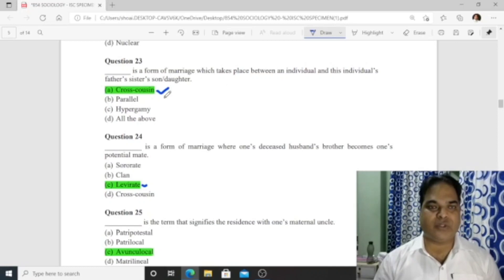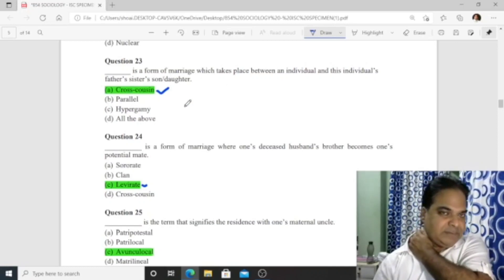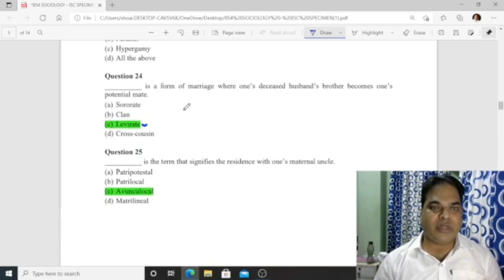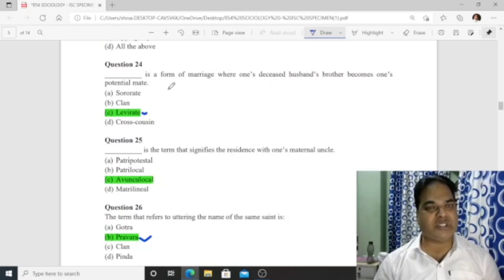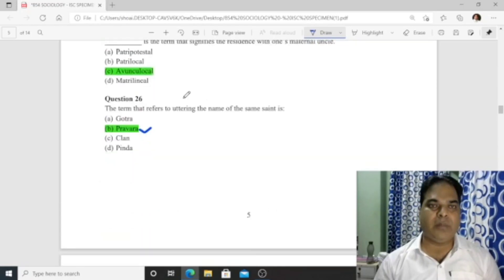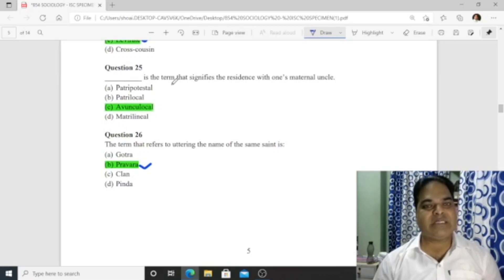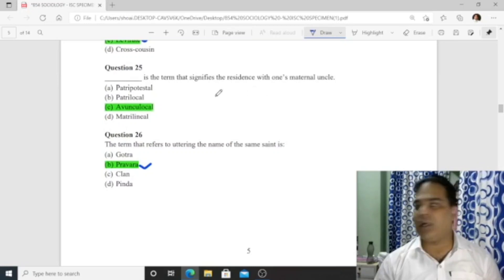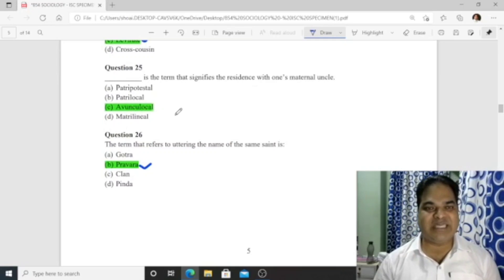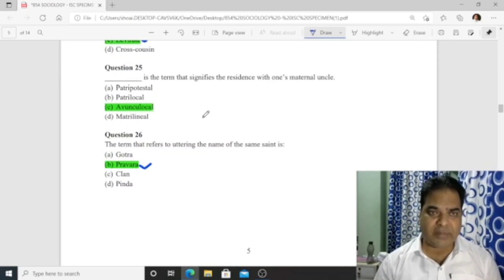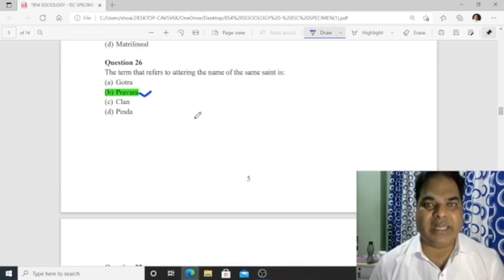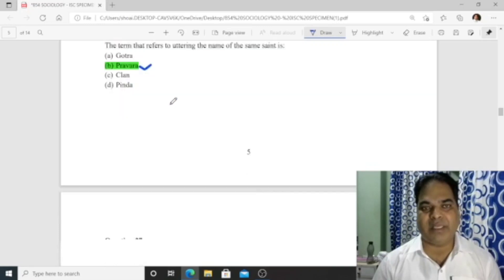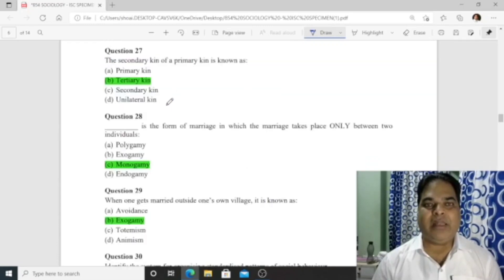Question 23: The form of marriage that takes place between cross cousins is 'cross-cousin marriage.' Question 24: Levirate is a form of marriage where a deceased husband's brother becomes one's potential mate. Question 25: The term that signifies residence with one's maternal uncle is 'avunculocal' — option C is correct. Question 27: The term referring to uttering the name of a common saint is 'pravara' — option B is correct.